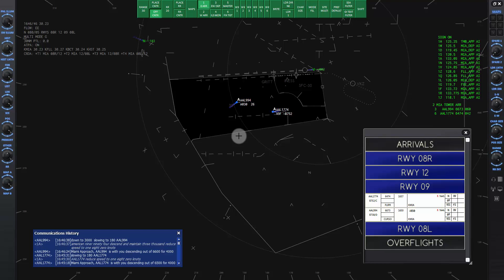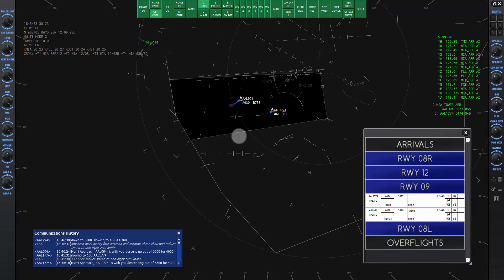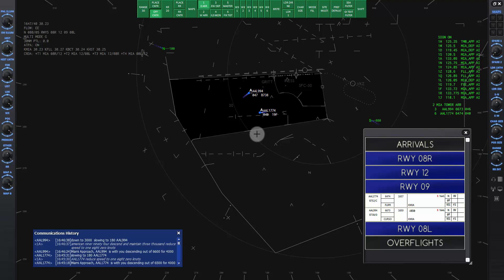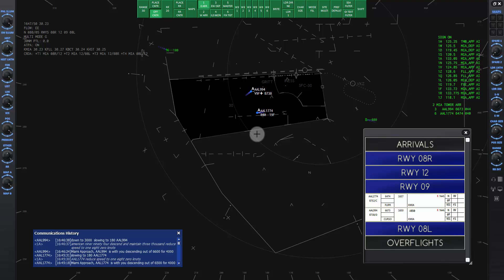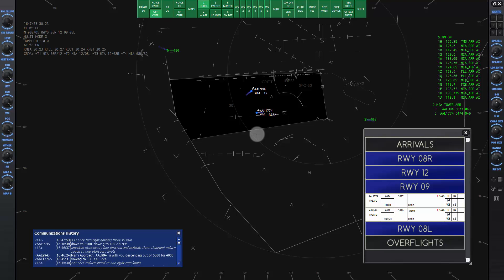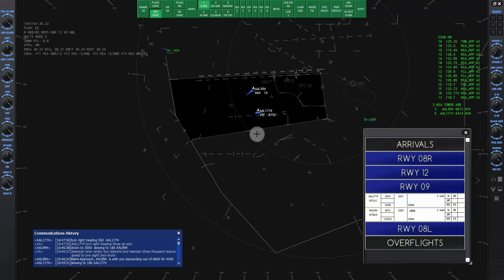Now we follow American Niner 94 as he descends and moves to intersect the runway niner center line. American 1774, turn right heading 360.